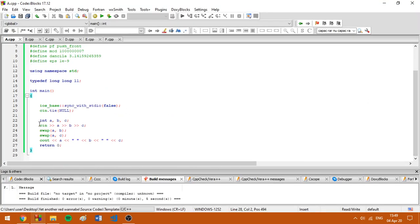Here I'm reading the input, swapping the numbers as requested, and printing A, B, and C.